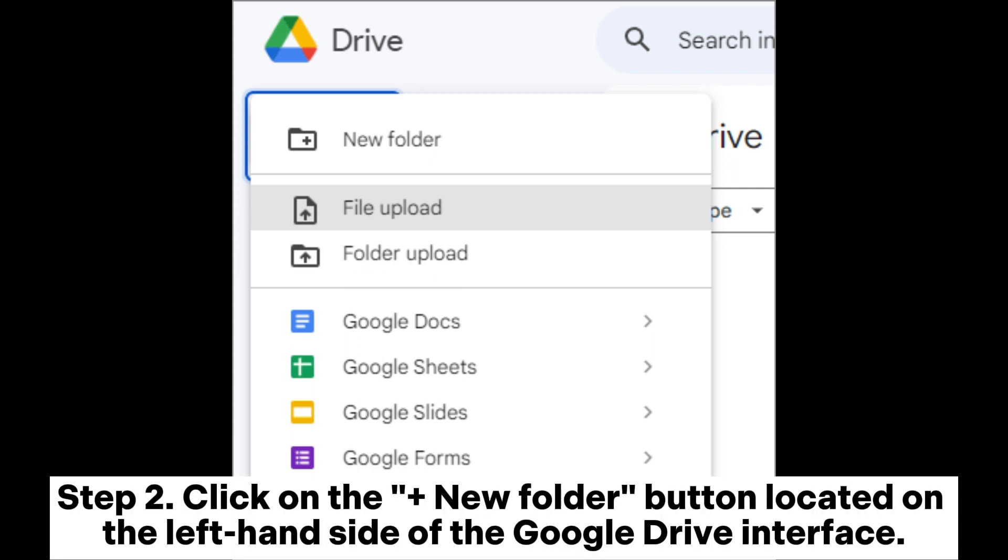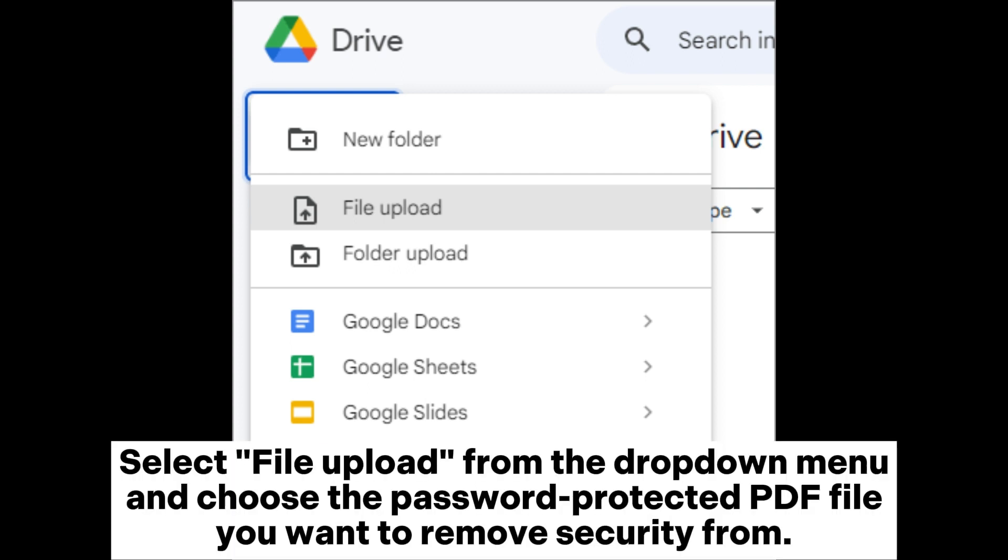Click on the Plus New Folder button located on the left-hand side of the Google Drive interface. Select File Upload from the drop-down menu and choose the password-protected PDF file you want to remove security from.